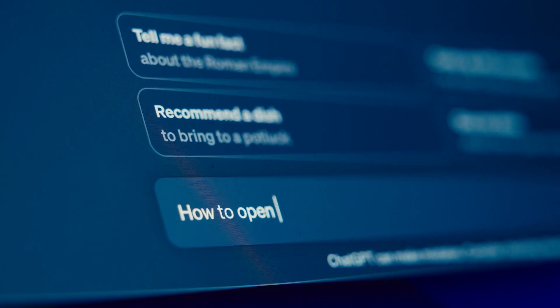I want to teach you how computer science impacts our daily lives and the necessity to understand it.